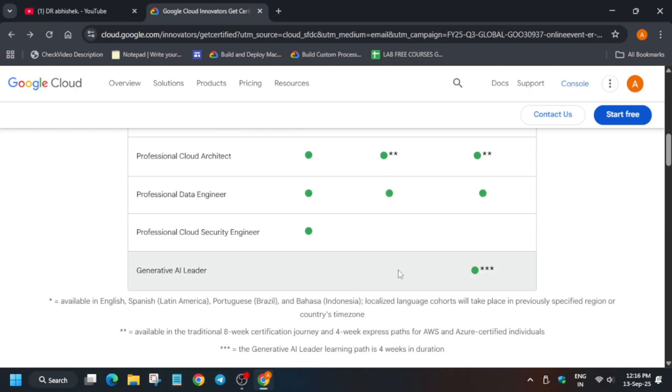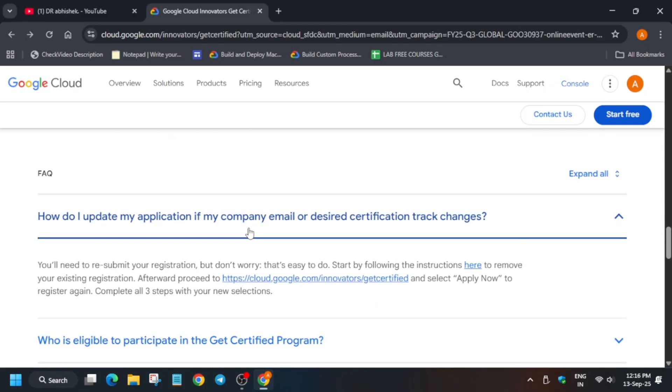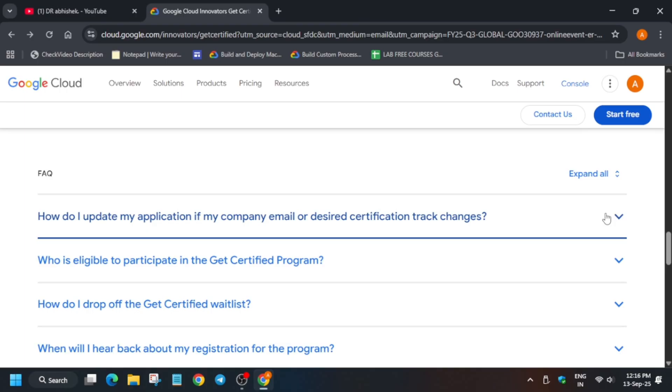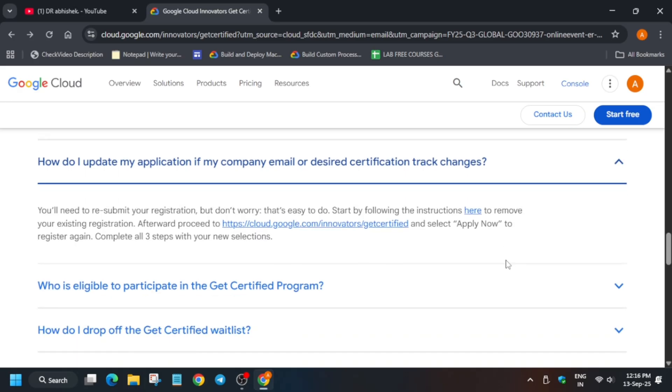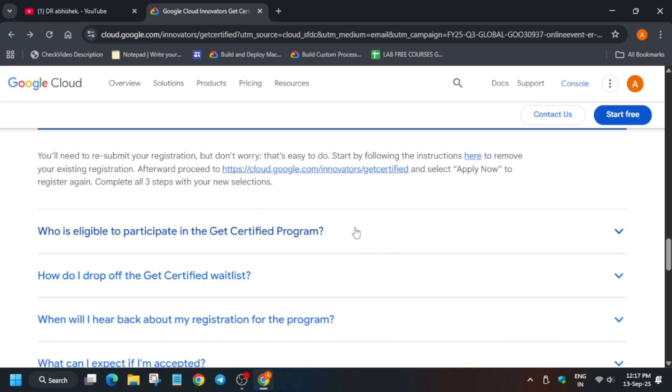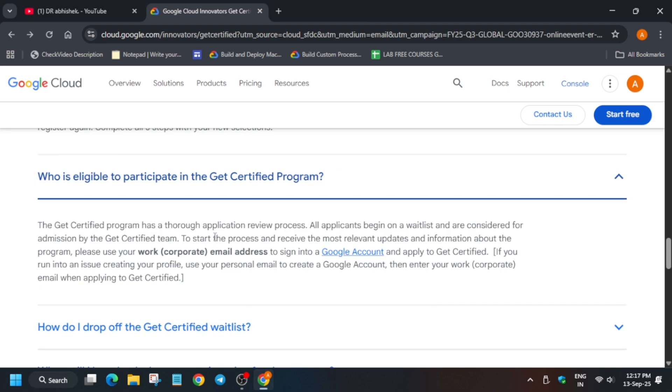Let's look at some FAQs. How do I update my application if my company email or desired certification track changes? You need to resubmit the registration form - don't worry, it's very easy. Here are the instructions you can check.